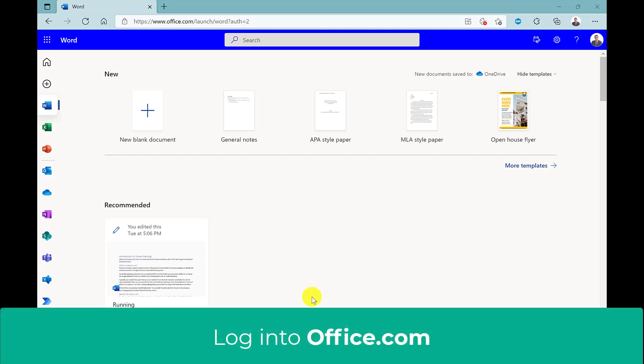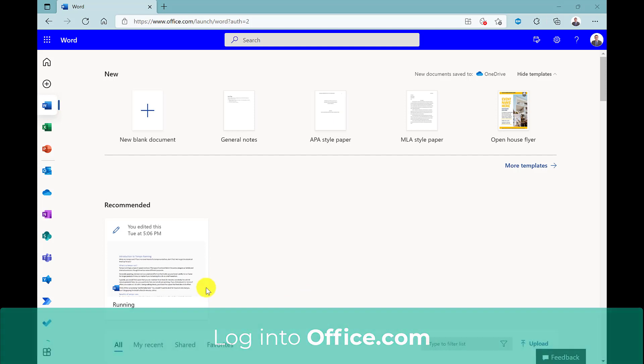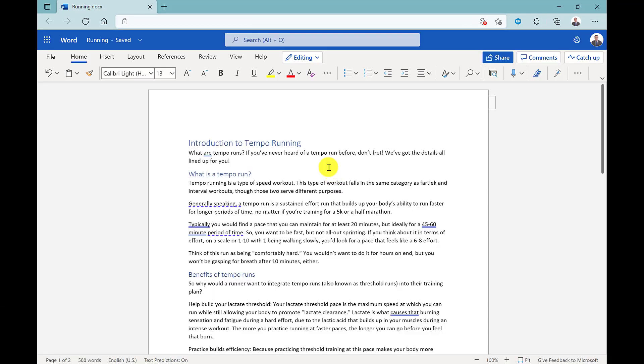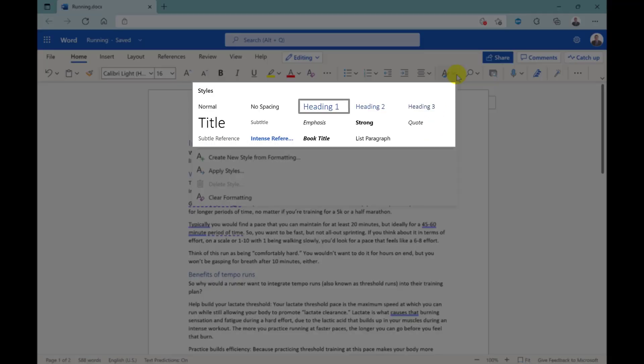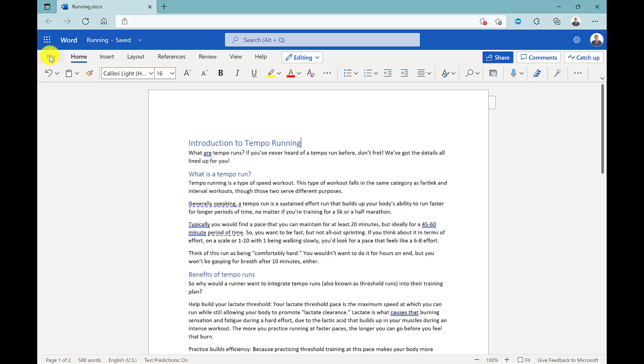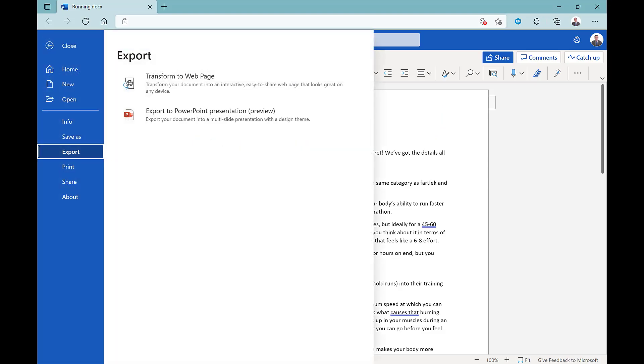First thing you need to do is open up your Word document in Word Online. For best results, use headings using the styles. Once you've set up your document, go to file, then export, and you want to export to PowerPoint.